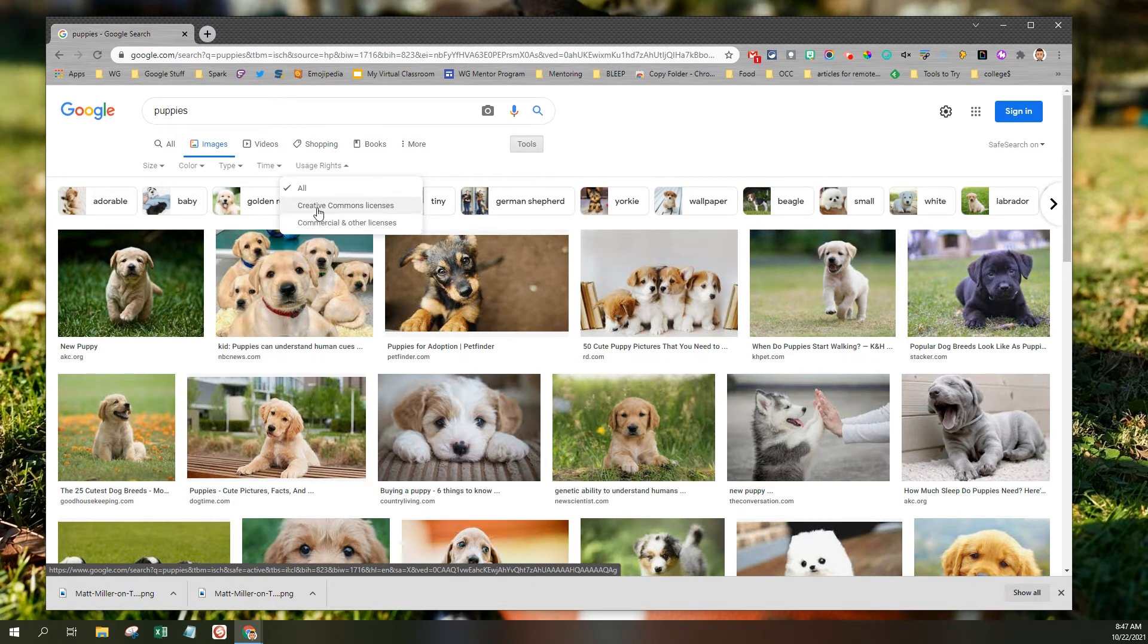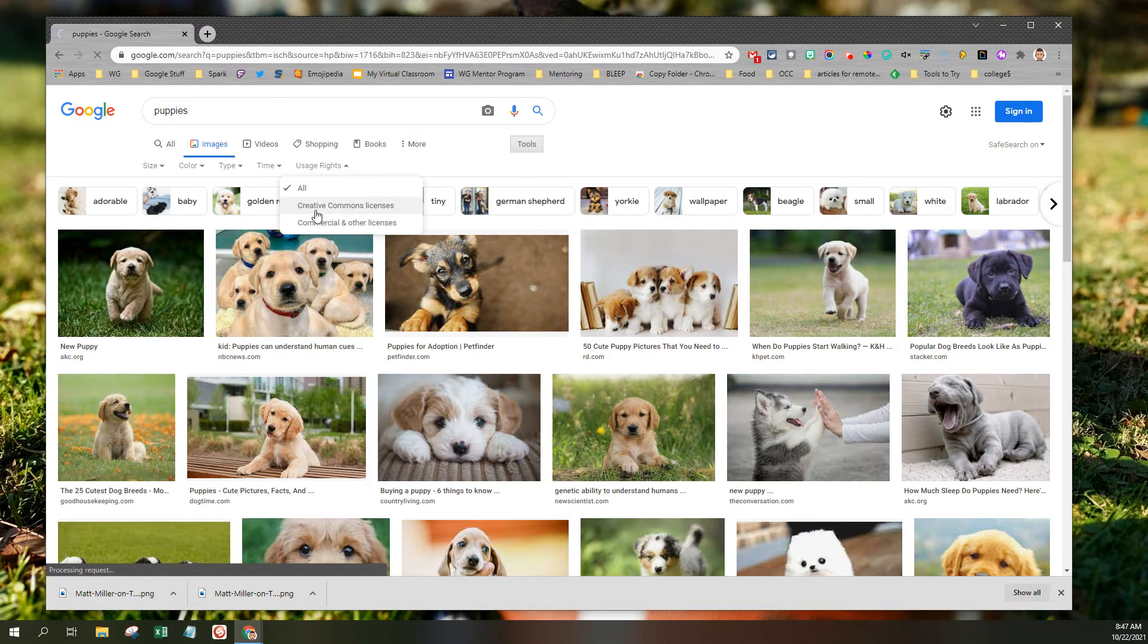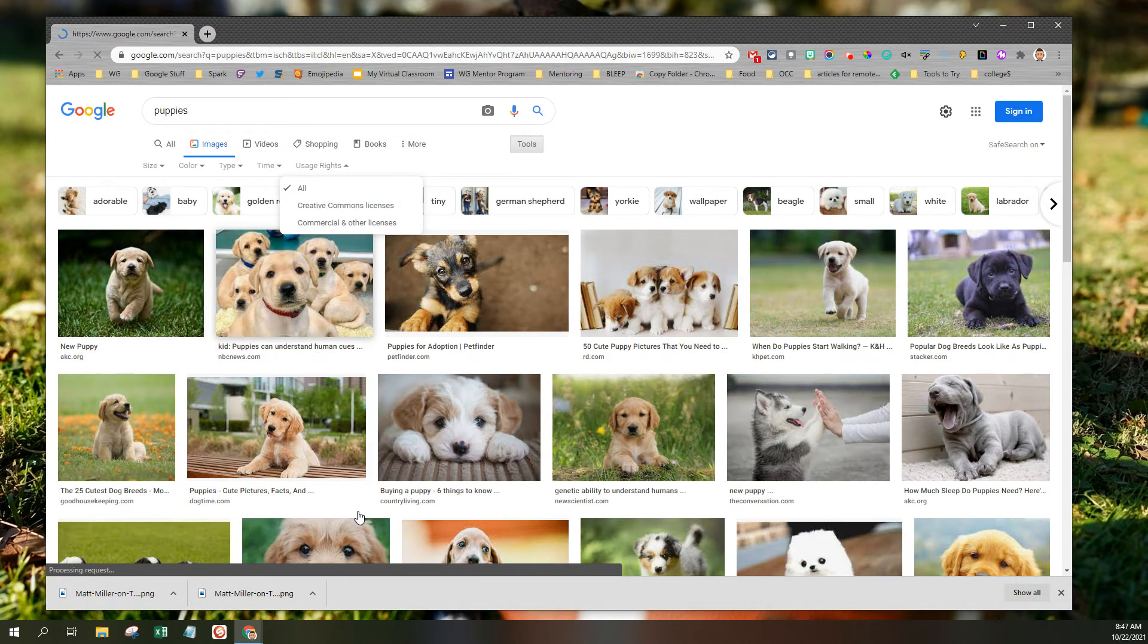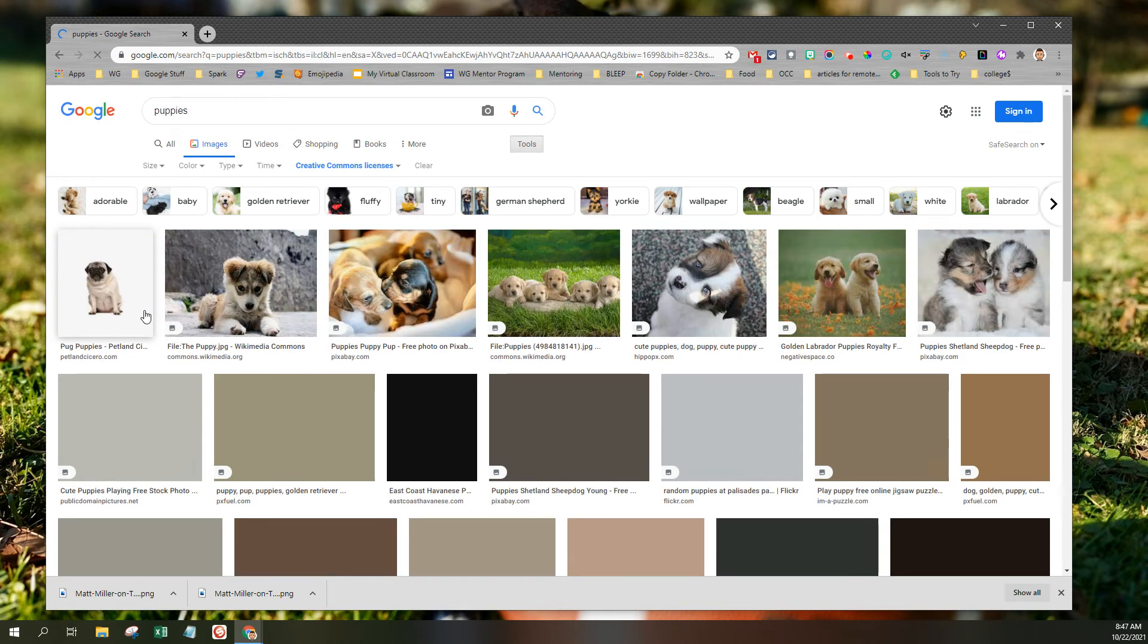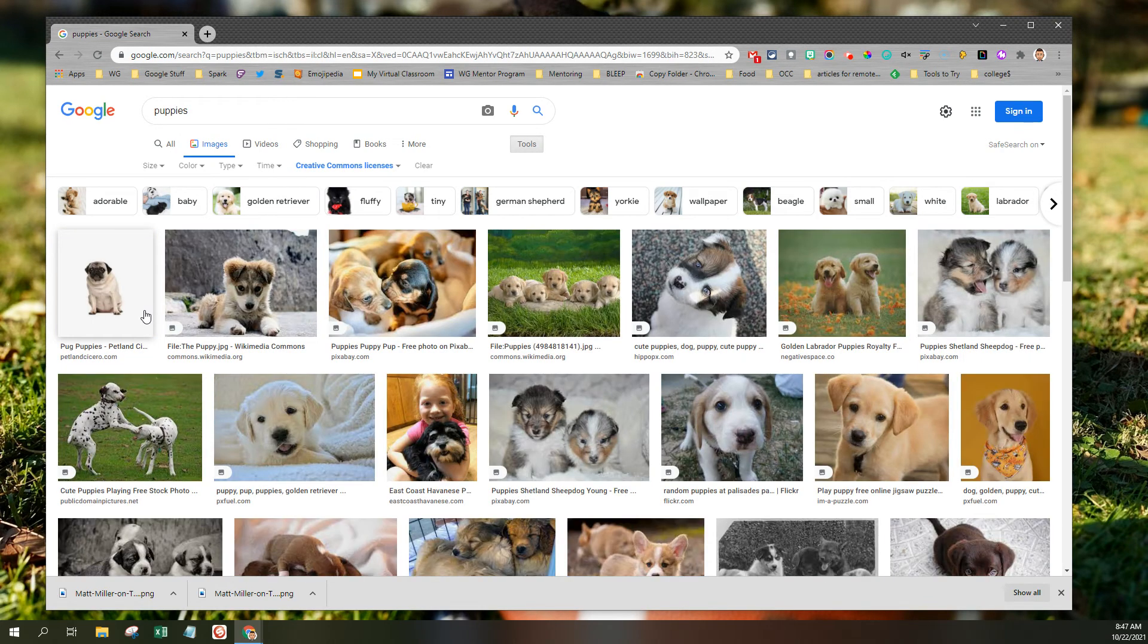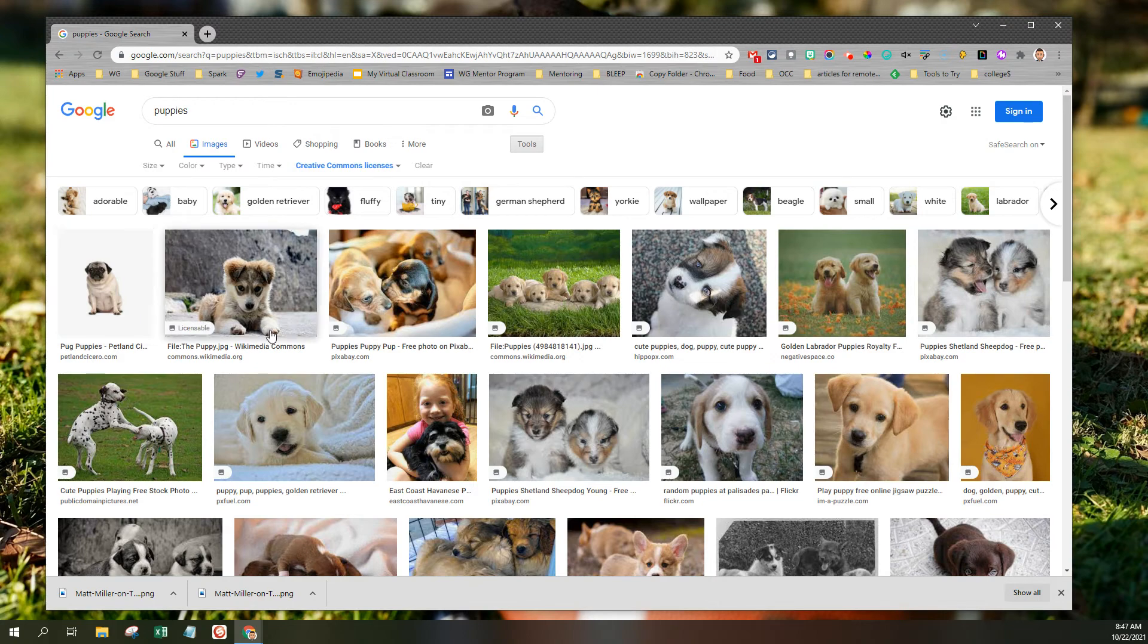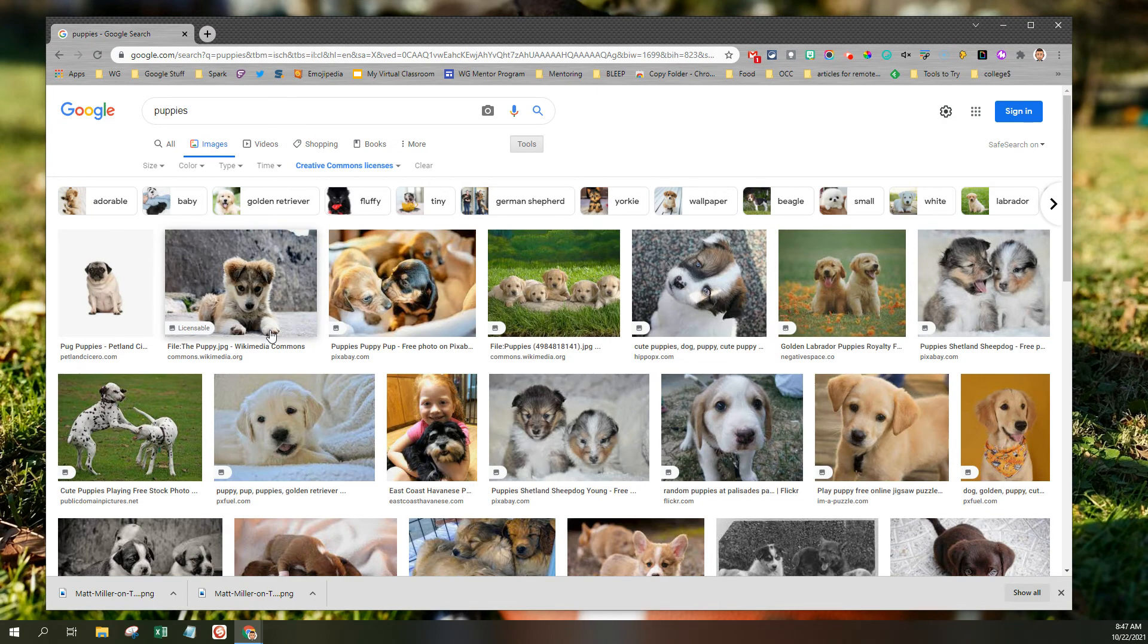So we're going to click on Creative Commons, and you should see the images change, because some of these, I'm sure, are licensed images. The ones that are posted here have all been tagged for reuse and sharing by those that have posted them.